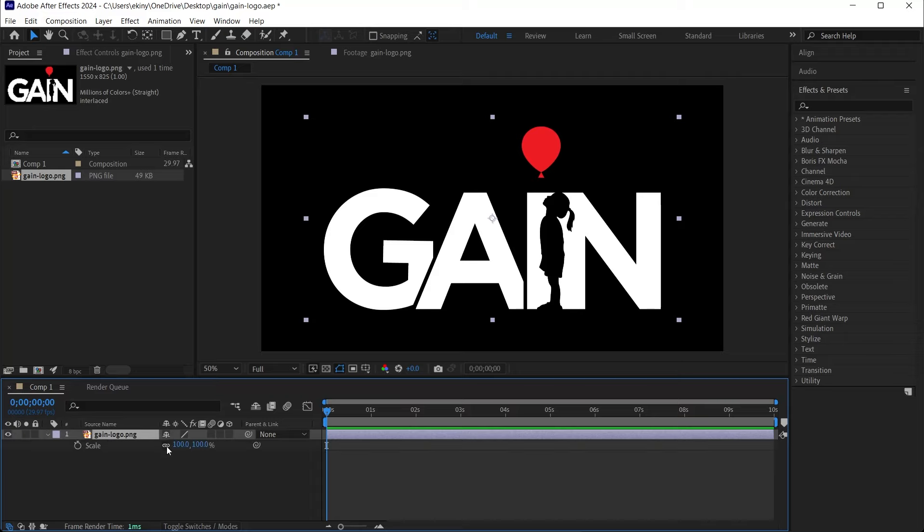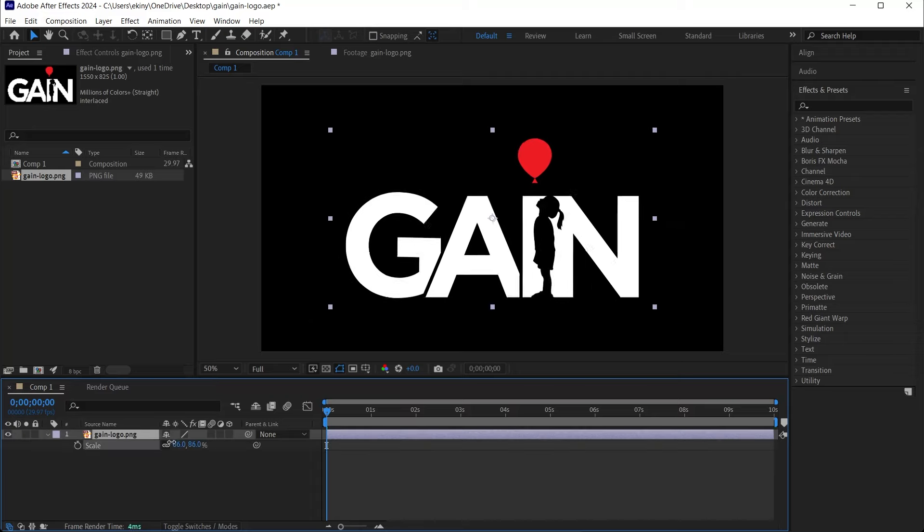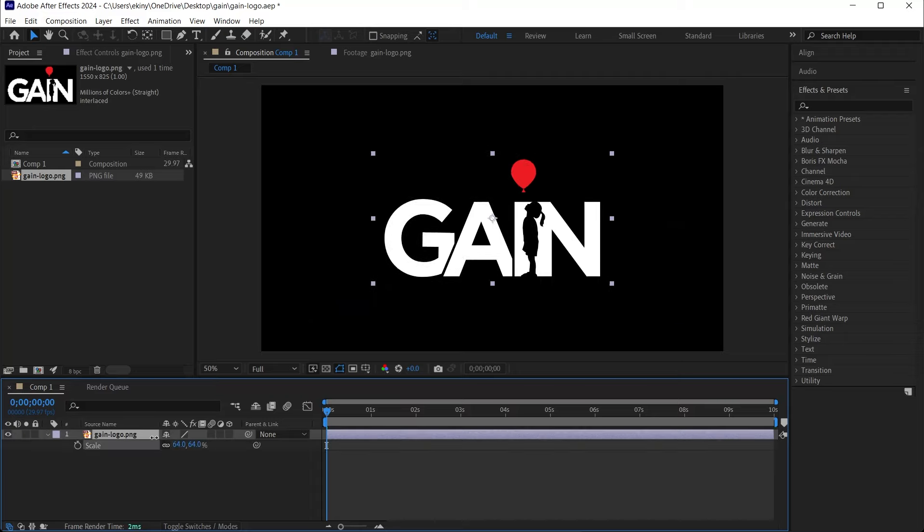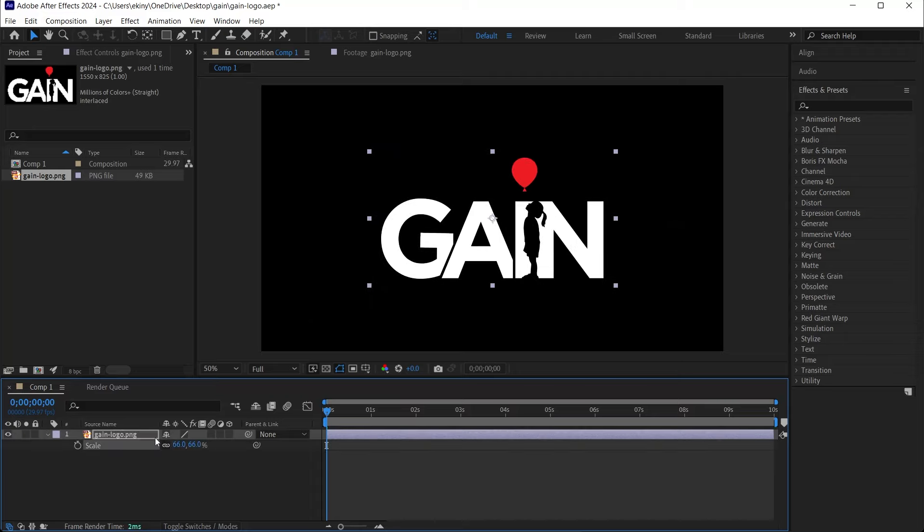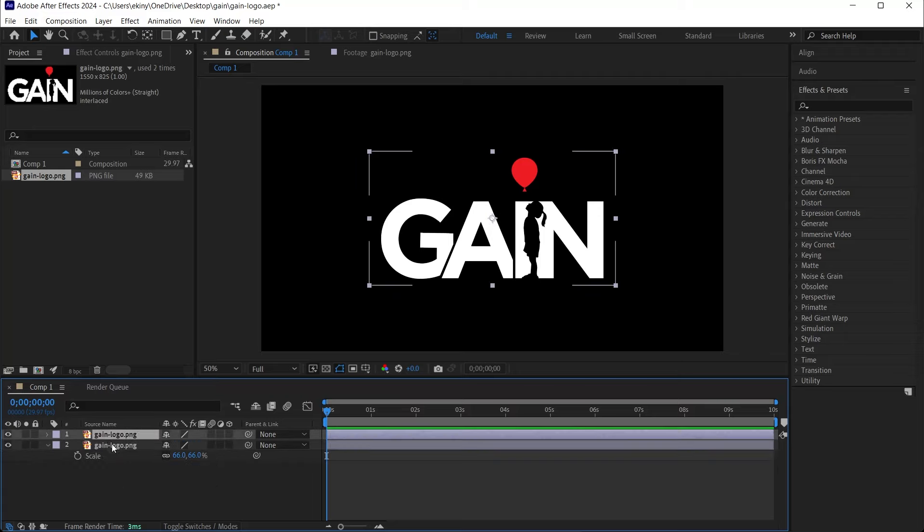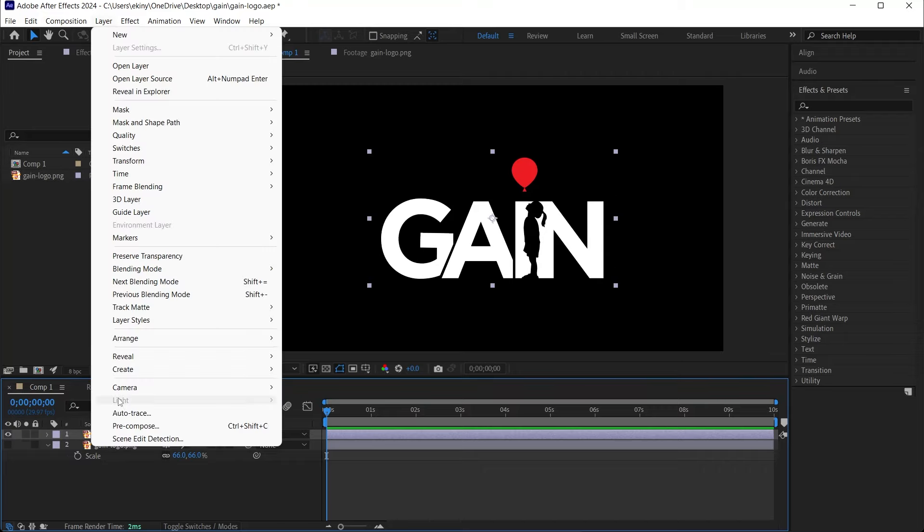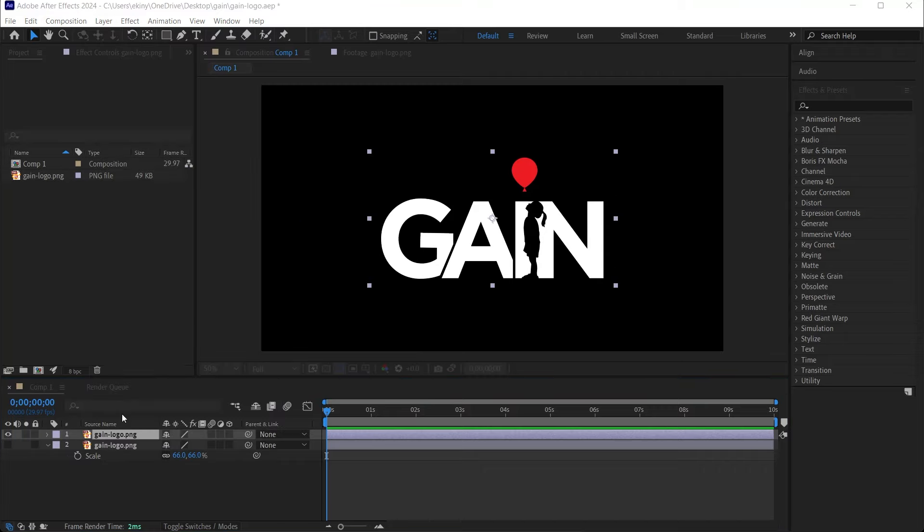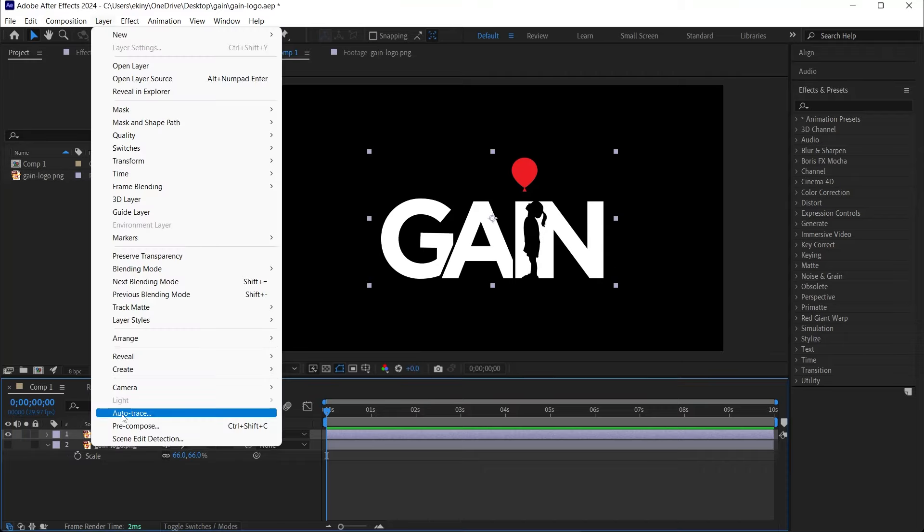First, let's make a backup of this logo. Control D is D for duplicate. I press this and the logo is duplicated. I remove the visibility of the bottom logo, so now only the top logo is selected. Then, under the layer menu, I select Autotrace and a window like this pops up.